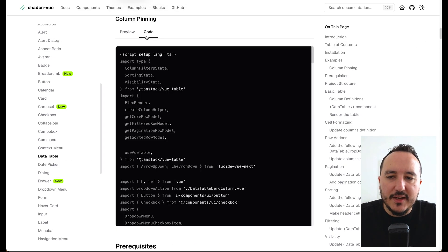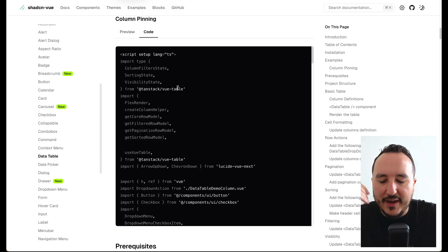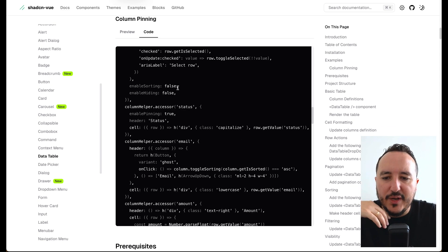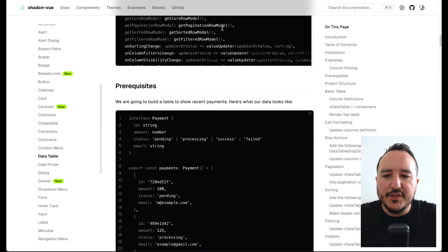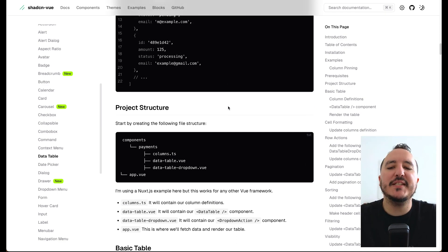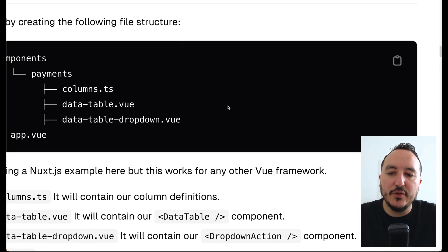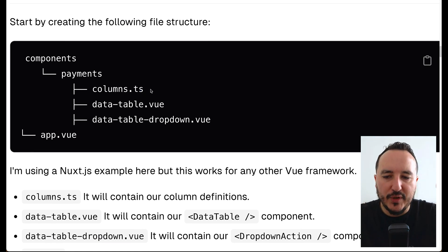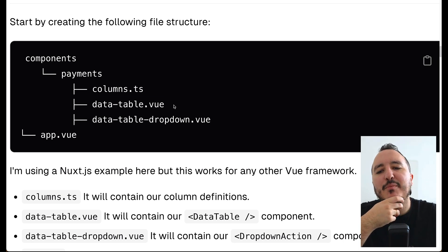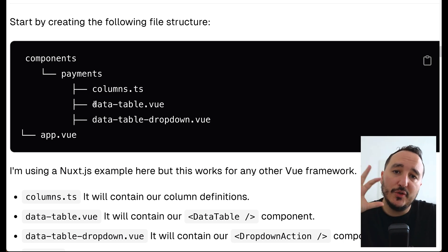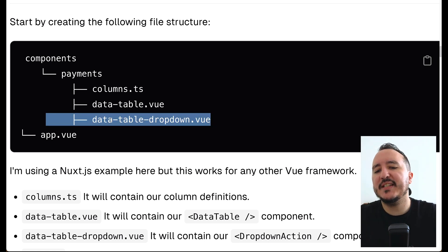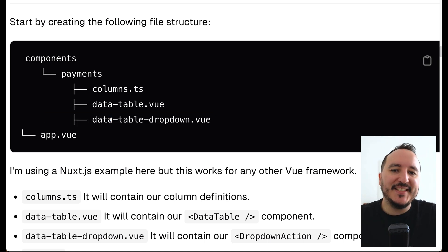TanStack sits on top of the shadcn library, and there's way more code involved. Looking closely at the code, it's not one component but basically three files: we have a columns file, a data-table.vue file which is the table itself, and a third file which in the documentation is a dropdown, but in our case it will be a page.